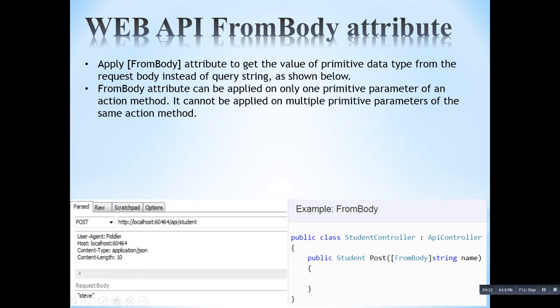In Fiddler, you can also see here — I am sending the request body with the name value. I am selecting the POST method and clicking execute, and it will call this action method.